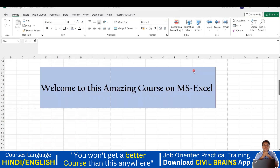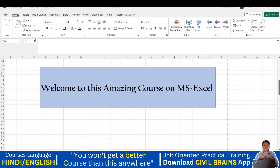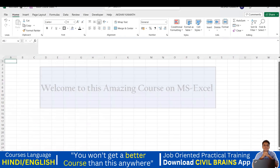Hello everyone, welcome to this lecture. We'll try to do one small exercise and see the importance of the Home command and how we understand all these options and tools. What I'll do is create a new sheet. I don't want to work here even though we have sheet number one. There's a plus option — click on that.